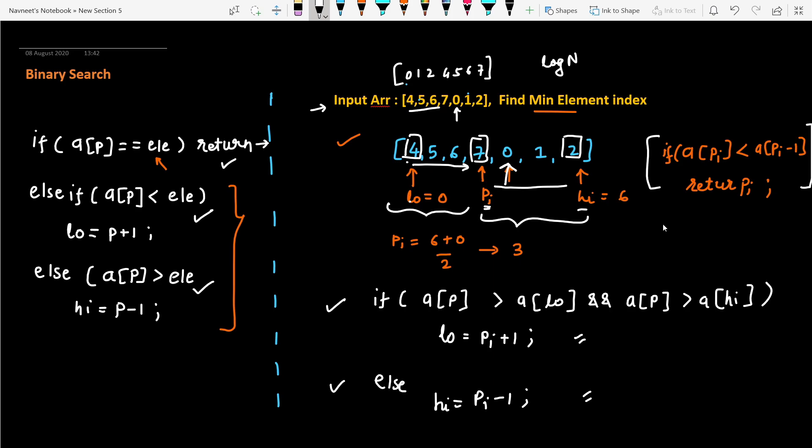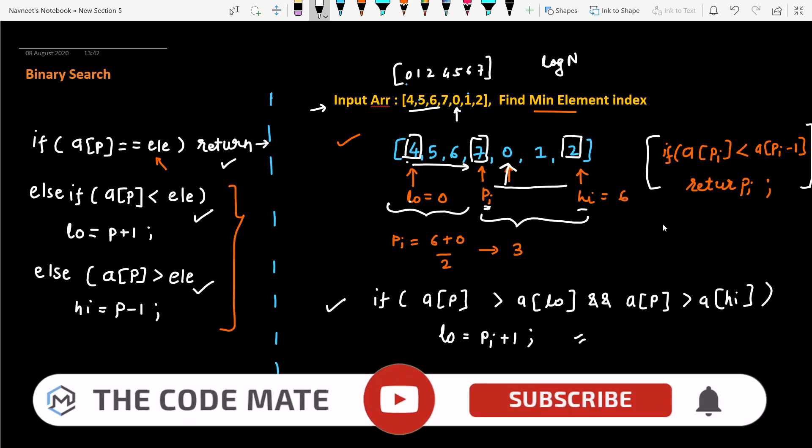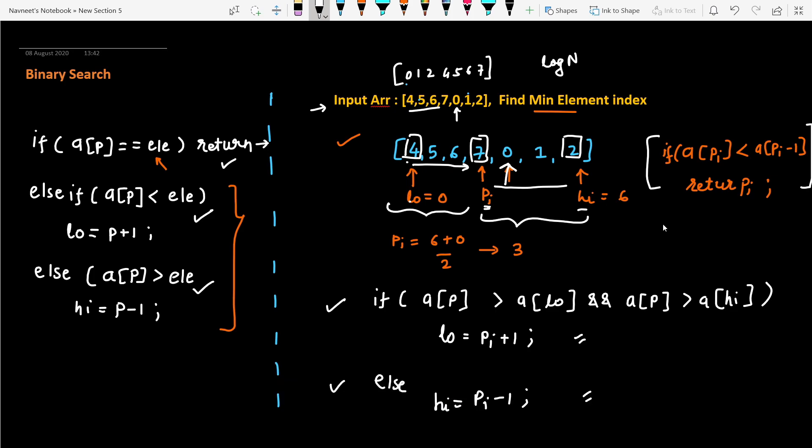I've provided a solution link in the description. I recommend you go through the problem statement and write the code yourself first — only review the solution if you are stuck. I've also listed some problems that can be solved using binary search; highly recommend going through those. Feel free to ping me on Telegram or social media if you have any queries. Hope you enjoyed this tactic — see you in the next video!